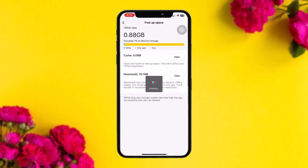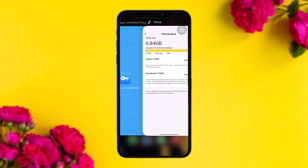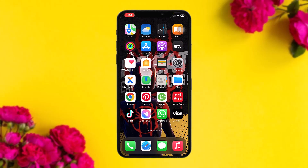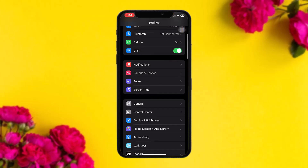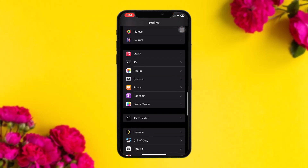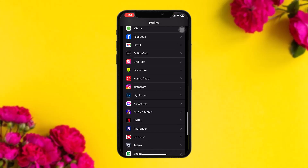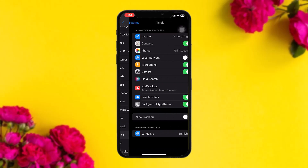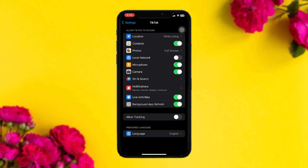Once you're done with that, try again. If that still doesn't fix the issue, head over to the Settings app and check to see if all the permissions for TikTok are given. If not, toggle all the permissions on — such as local network, contacts, live activities, background refresh, and so on.